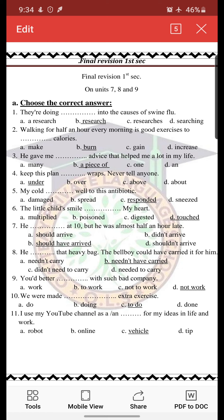Move to exercise number 3: 'He gave me space advice that tells me what in my life.' We are talking about advice, which is an uncountable noun. So we can't use 'many,' 'one,' or 'an' because all of these are put before a countable noun. So the right answer is 'a piece of advice.'